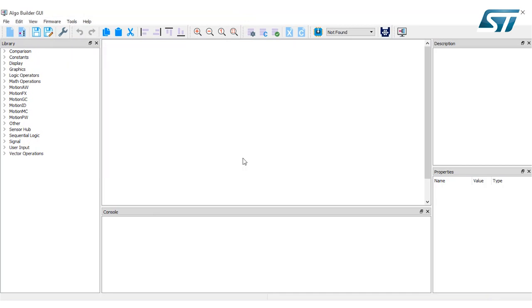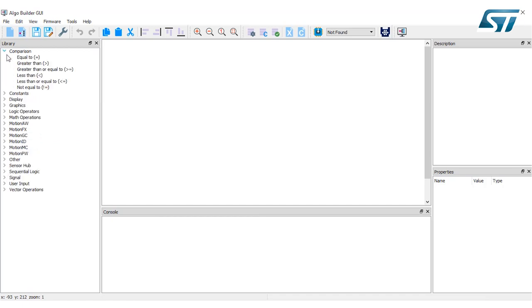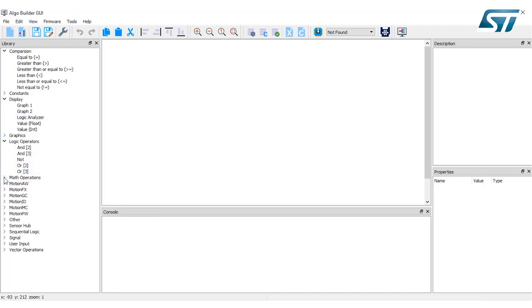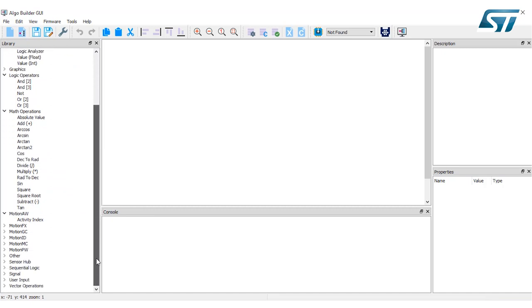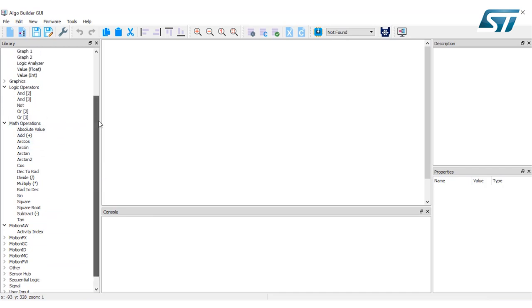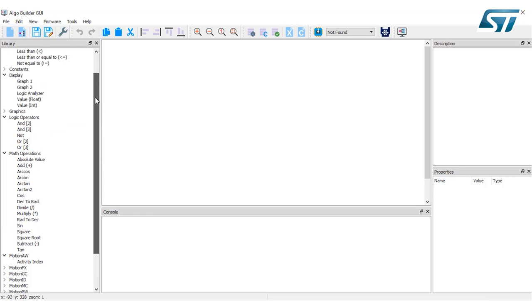What do you have here on the left side? You have a lot of blocks, building blocks that you can use to build up your algorithm. You have mathematical functions, comparison functions, constants, display, graphical, logical operators, math operators. You have also advanced libraries like sensor fusion to generate quaternions. You have also the possibility to condition the signal and also to work on the sensor.